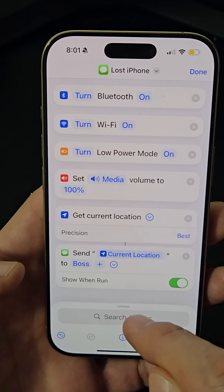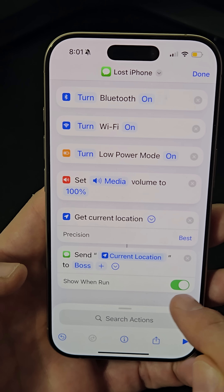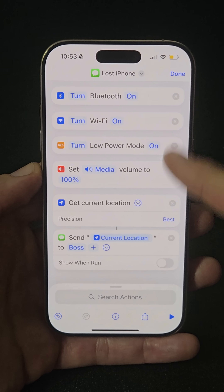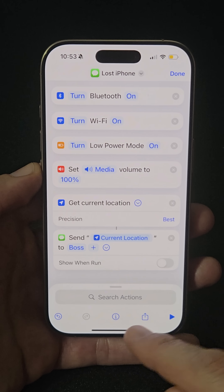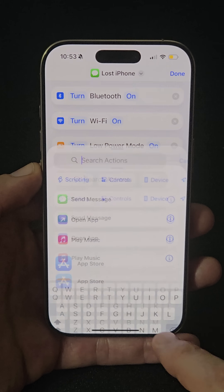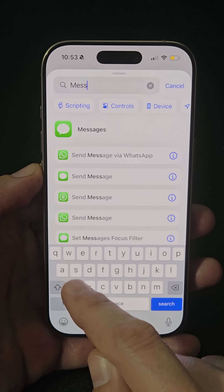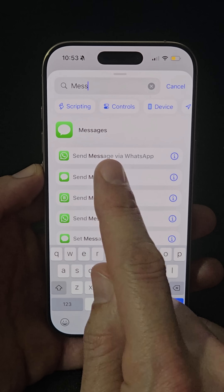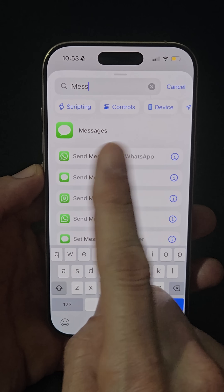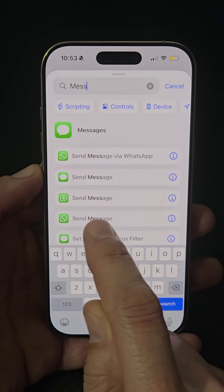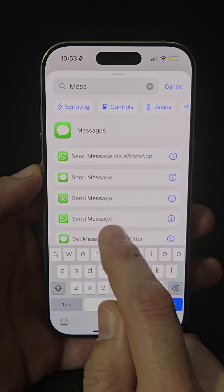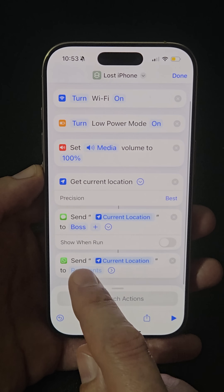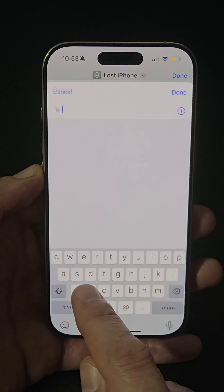Tap the arrow and uncheck the 'Show When Run' option. This shortcut usually works from iPhone to iPhone, but if you need to send your location to an Android user, go to Messages but do not select 'Send Message via WhatsApp' as it won't work. Instead, select the WhatsApp icon labeled 'Send Message' and add the contact.